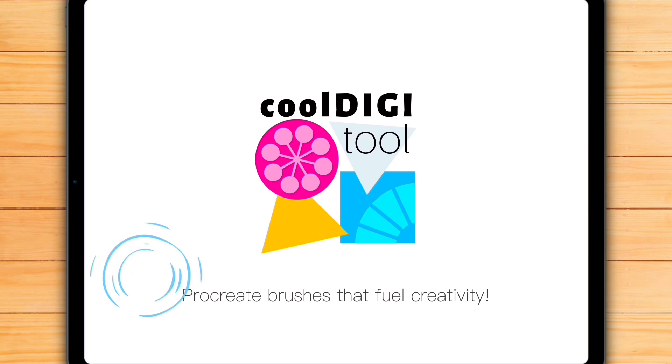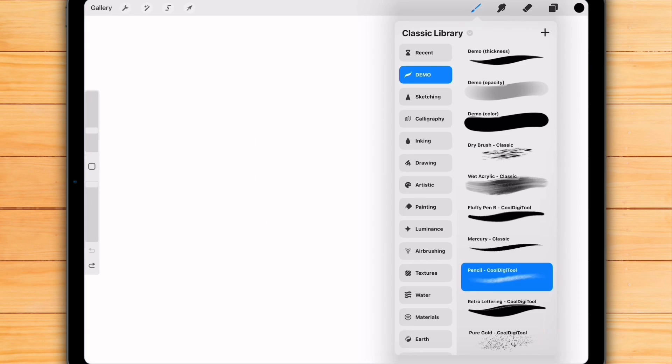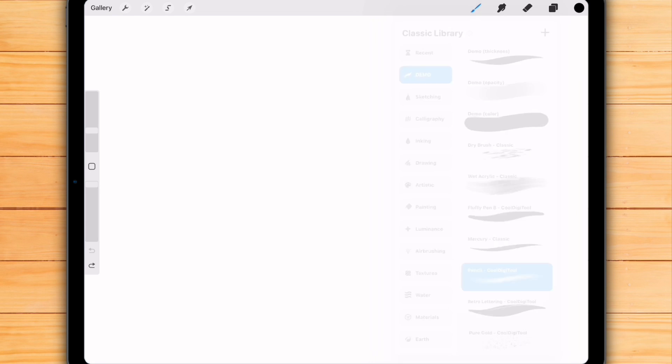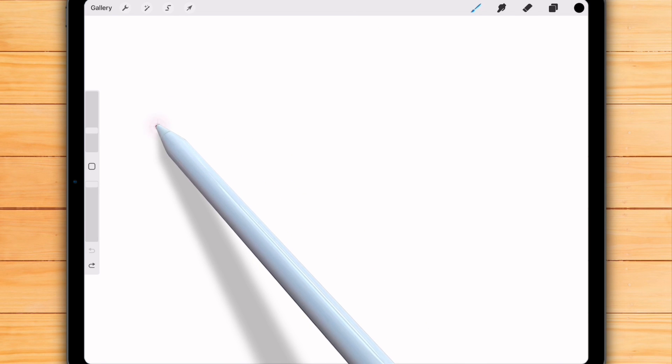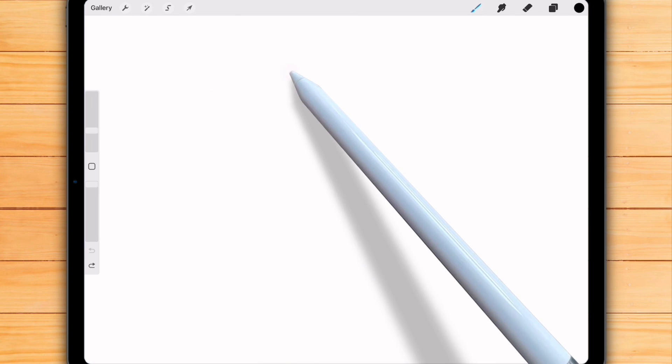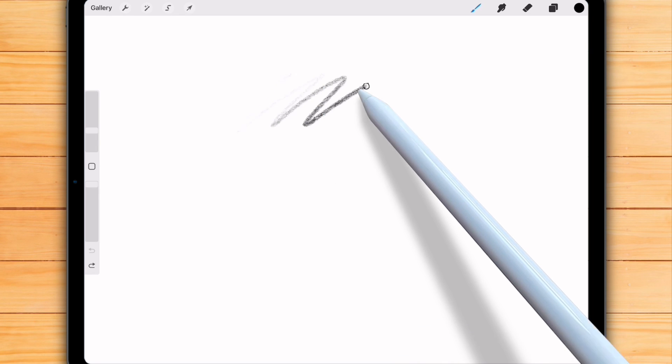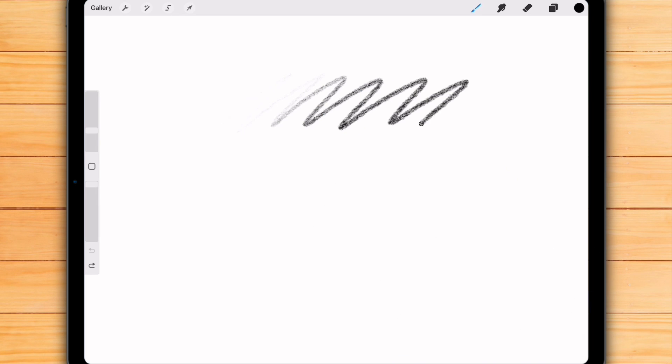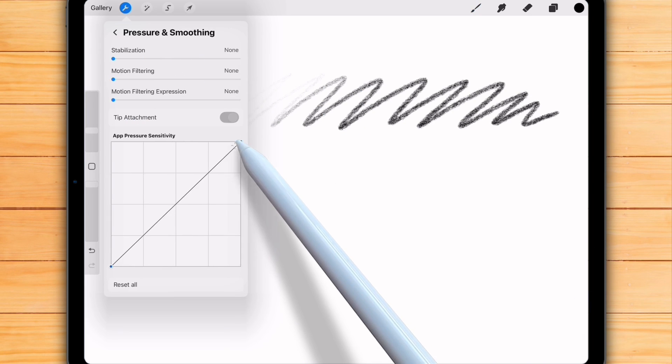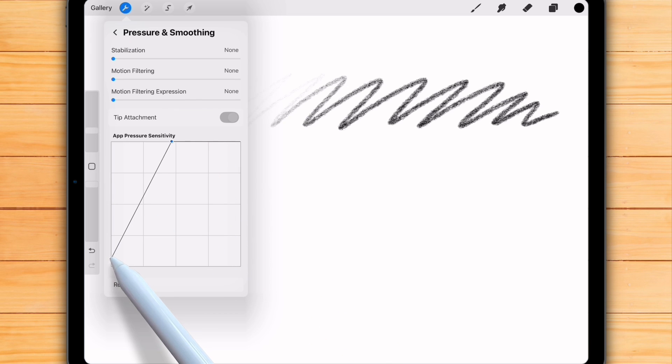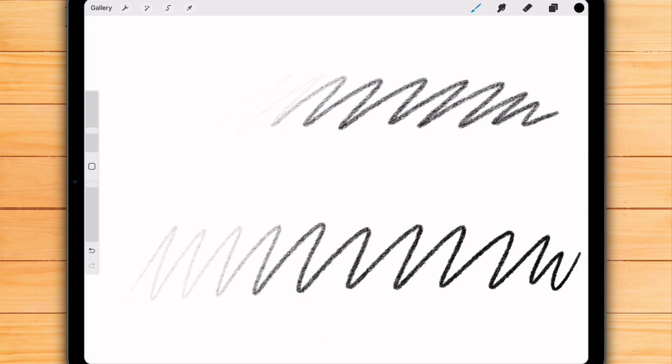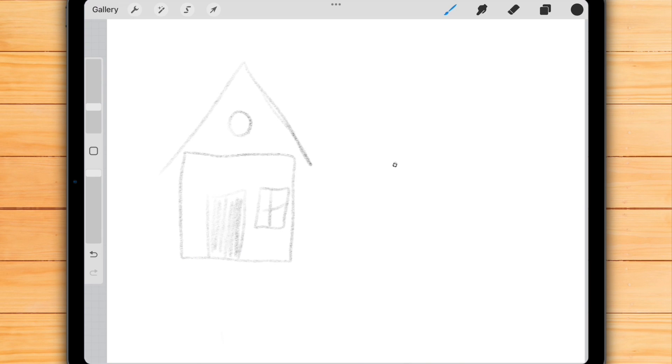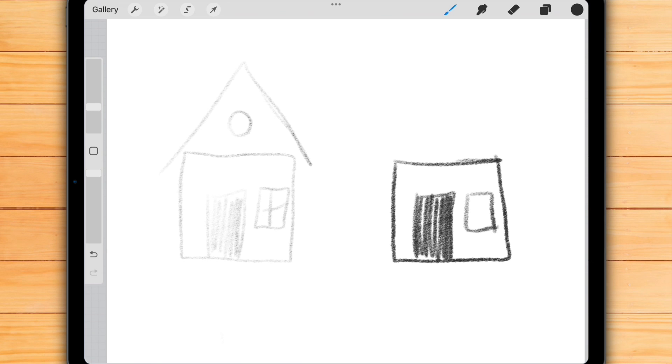In case you've never used a pressure curve before, let me show you. Take this pencil brush for example. It feels a bit too hard for me. If I press lightly, barely anything shows. But now, watch this. I adjust the curve and draw with the same light pressure. And boom! My light touches are actually light and I don't have to push hard for bold, dark lines. It just feels natural.